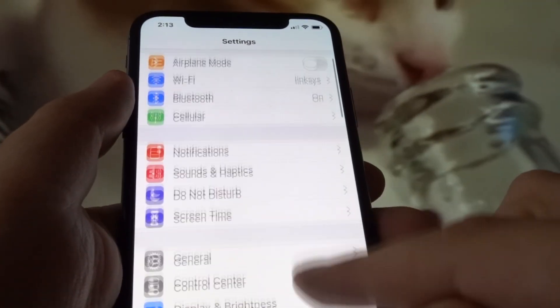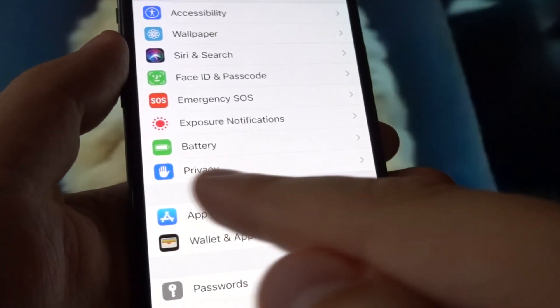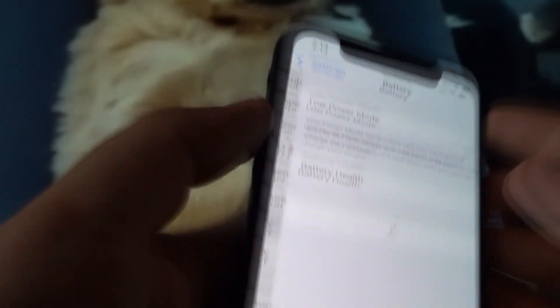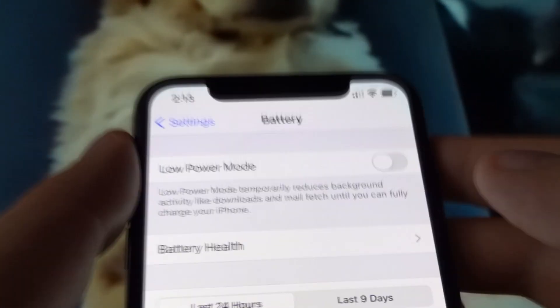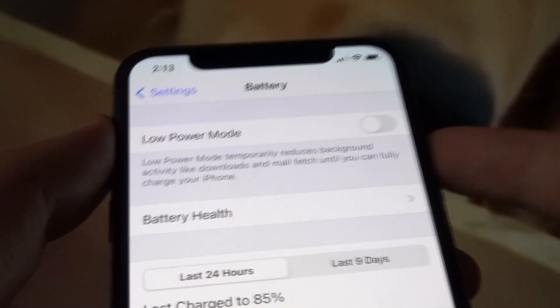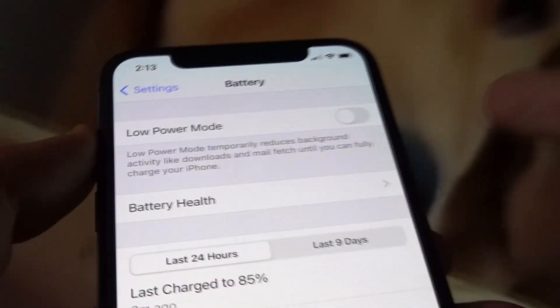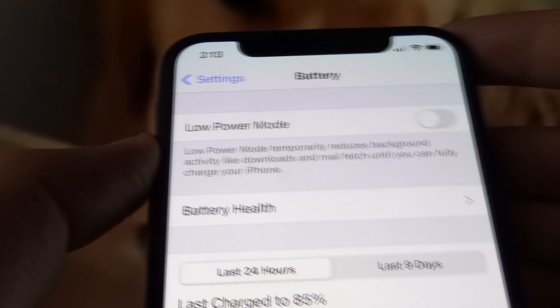Step three is also for both Android and iOS devices. Go to your Battery settings and make sure that Low Power Mode on iOS and the Power Saving Mode on Android have been turned off, because if these power saving modes are on your downloading process will be affected. Make sure these power saving modes are off.